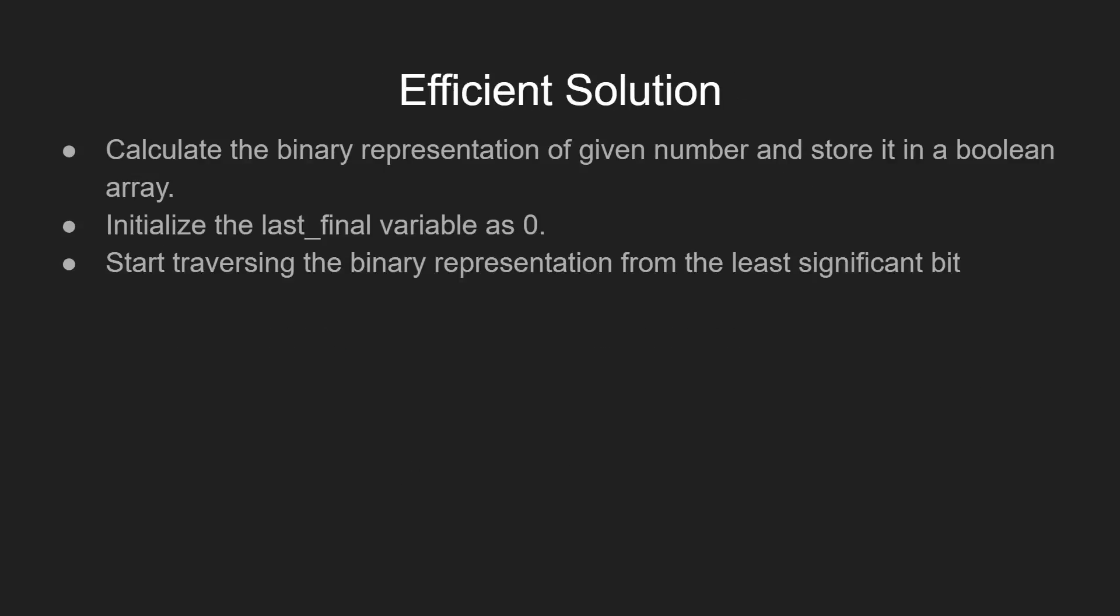The algorithm says, first store the binary bits of the given integer in the boolean array and initialize the last_final variable as 0, so that it points to the least significant bit of the given integer x.